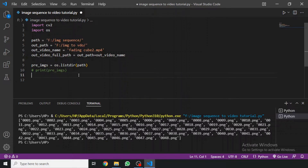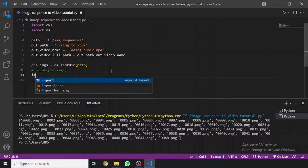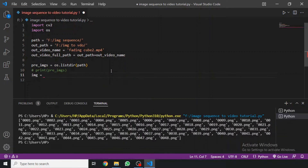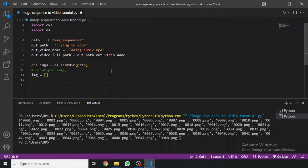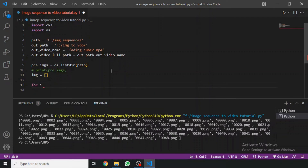We will need the full path of each image, so we create an empty list called 'images'. We can then append all items after converting them. For that we write: for i in pre_images, we will build the full path.